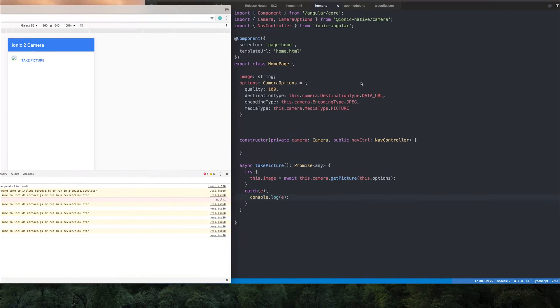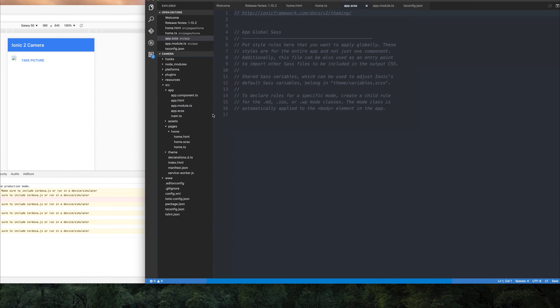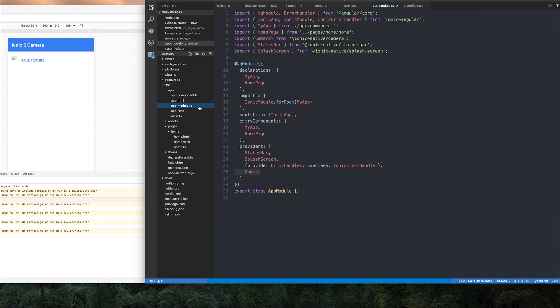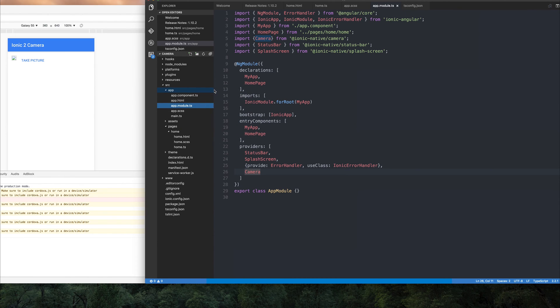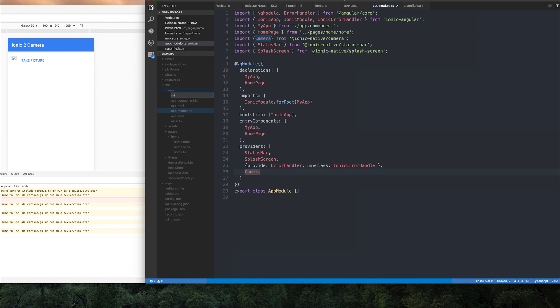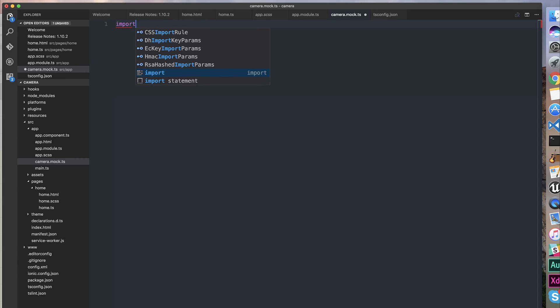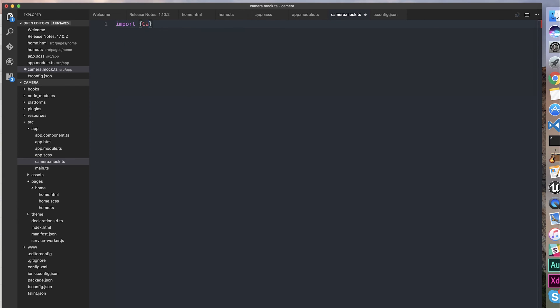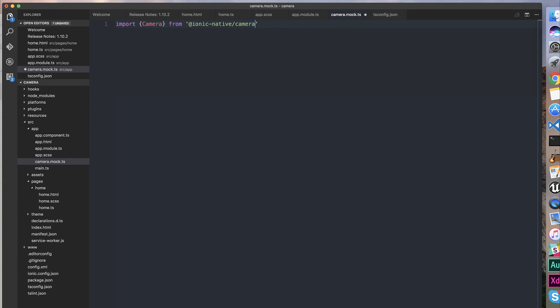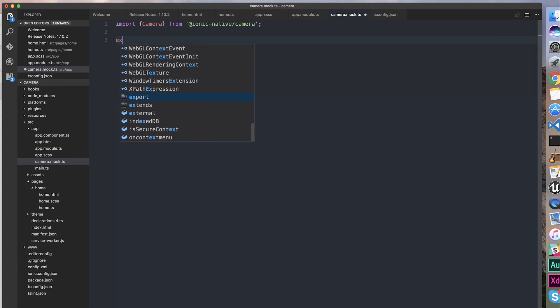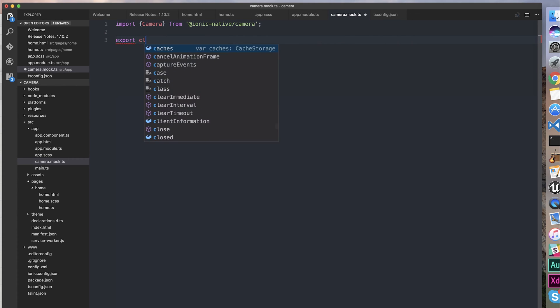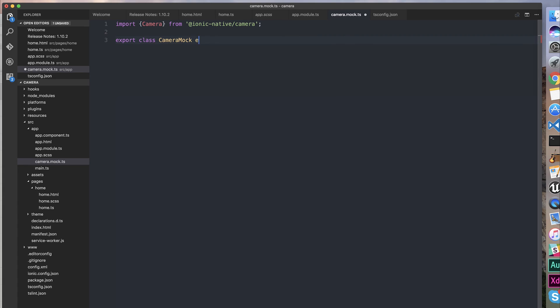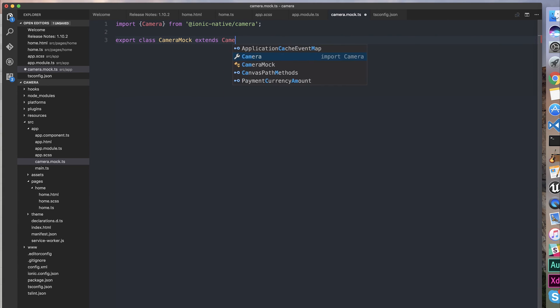Navigate back to app module, and we can create our own mocked camera. I'm simply going to make a new file called camera.mock.ts. So within camera mock, we can import Camera from @ionic-native/camera. And then we can make our own mocked class—export class CameraMock. And it's going to extend the Camera.